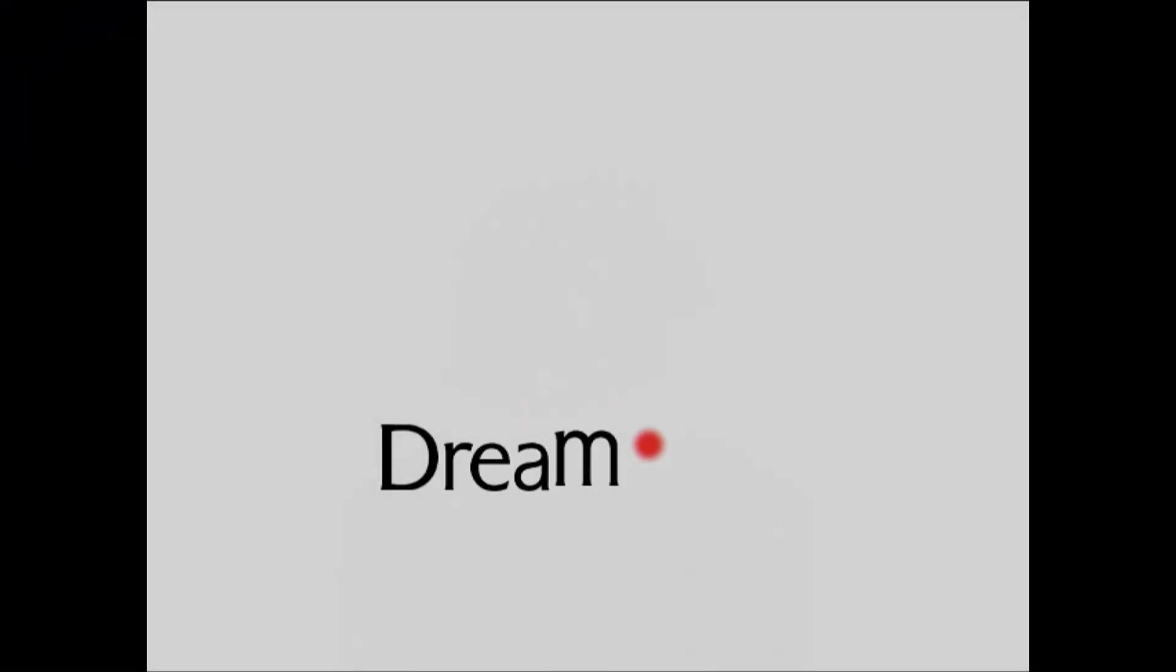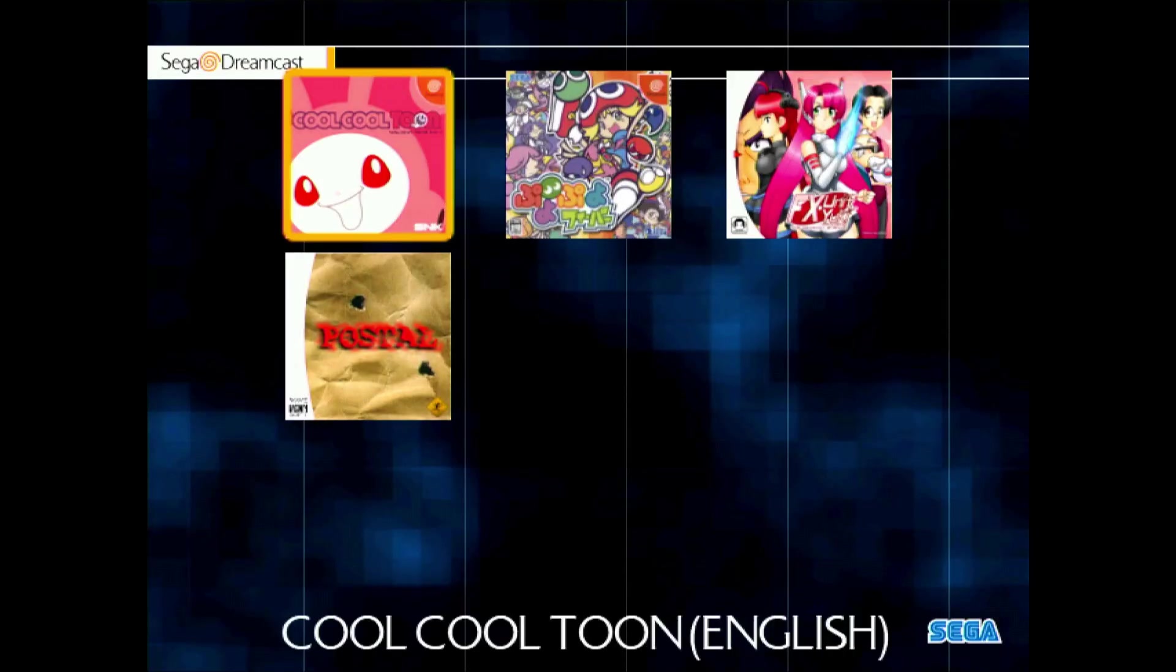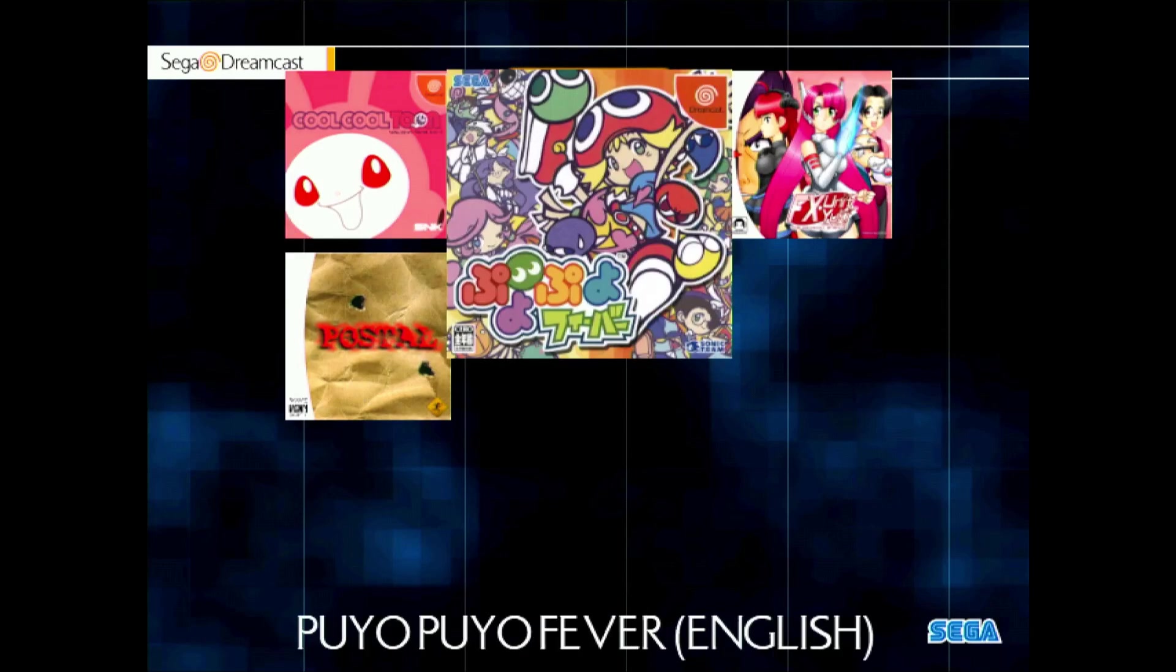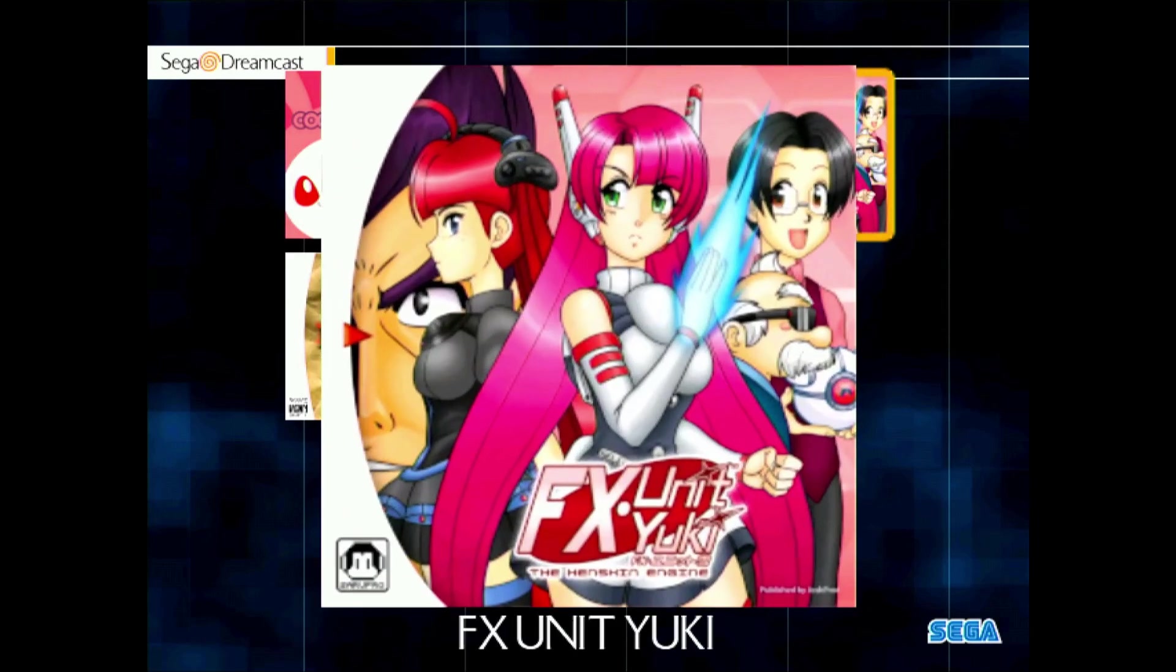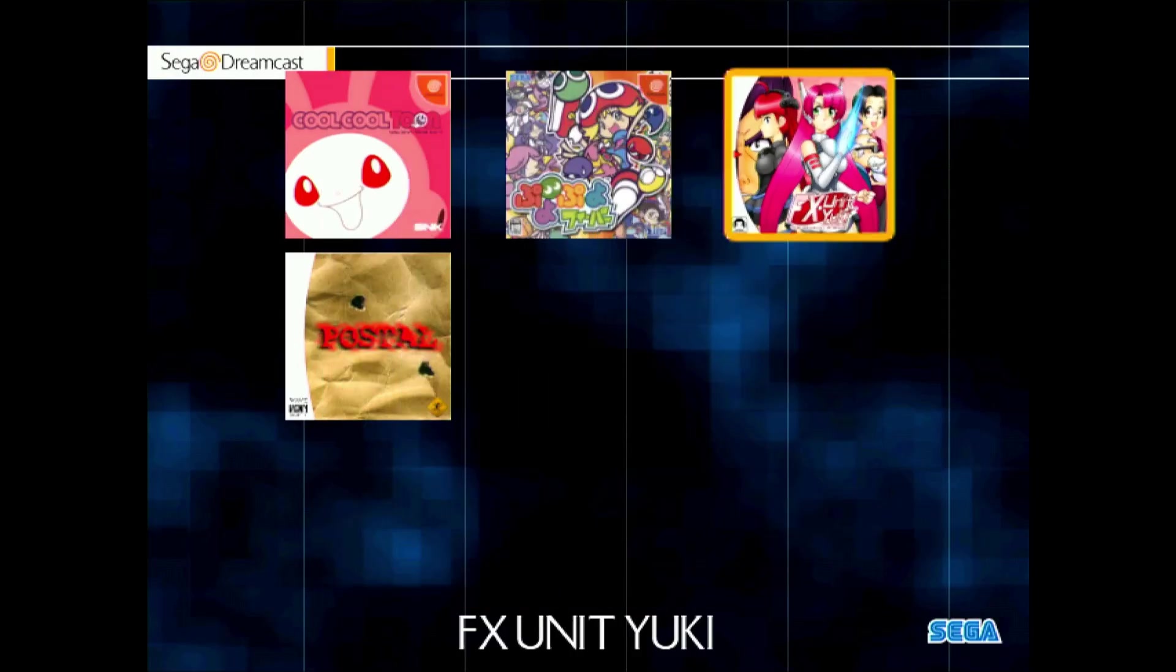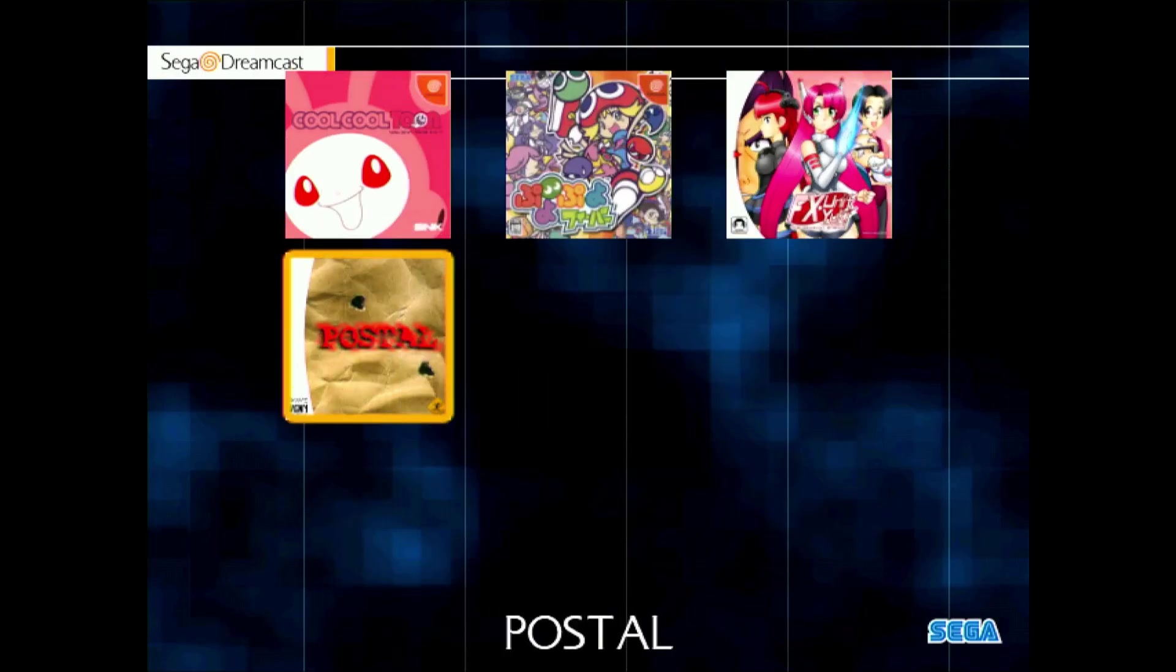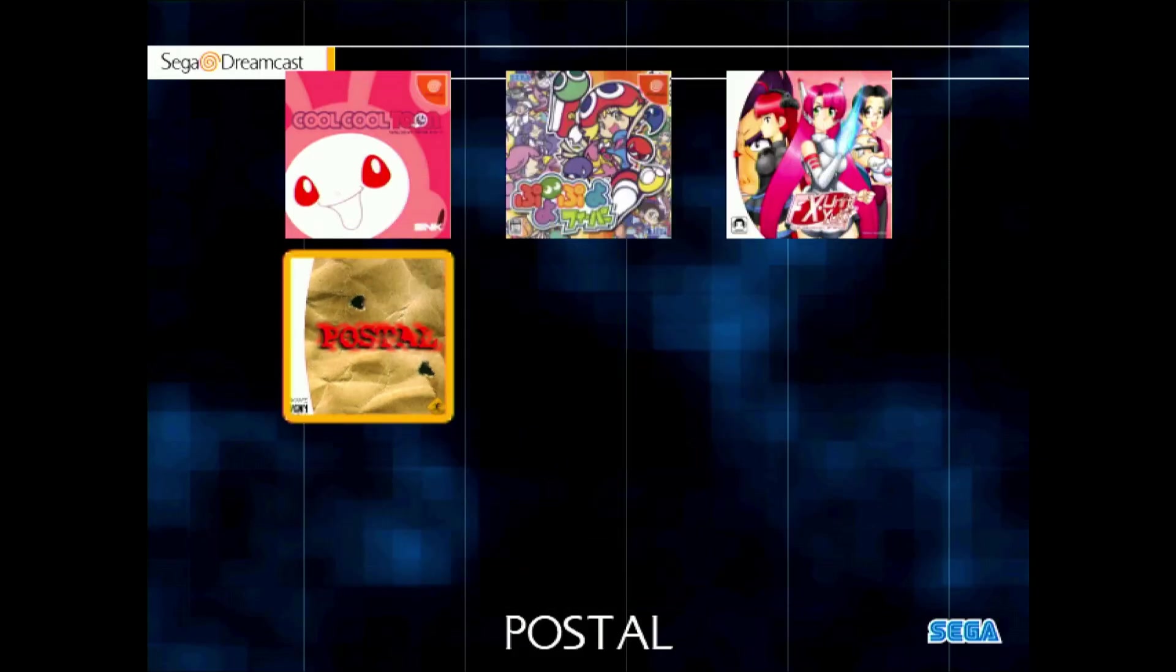Okay, SD card is back in the GDMU. Dreamcast is powering on. The moment of truth right around the corner. Will we have the missing artwork? Of course we do. Would I ever steer you wrong? So here we can see Puyo Puyo Fever looking good, FX Unit Yuki, great game by the way, but I like playing it on the PC Engine, and Postal, all here.